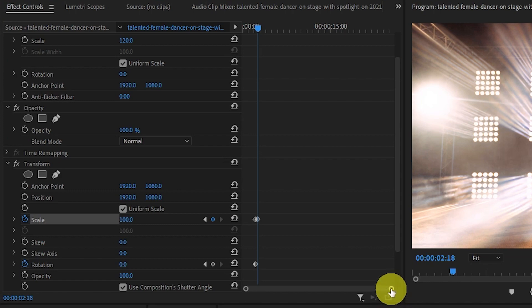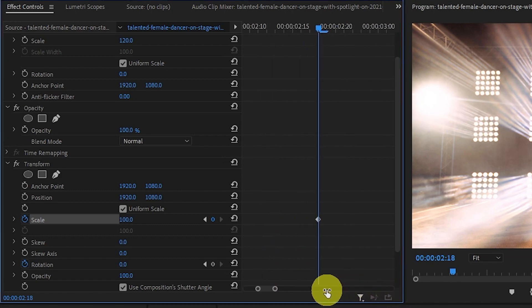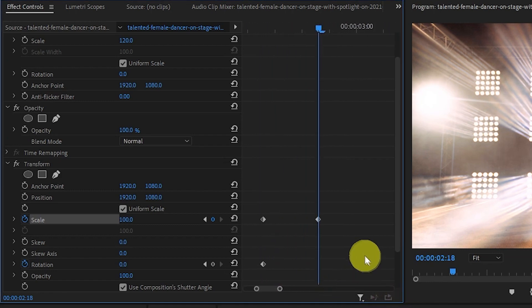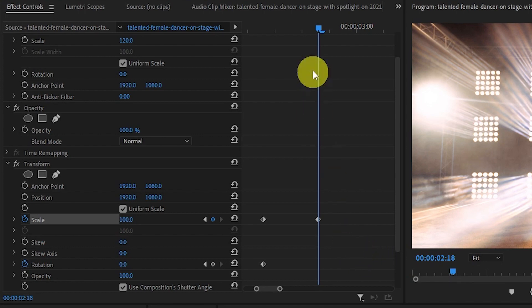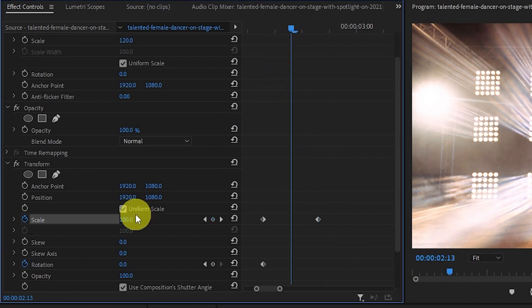You're going to want to zoom into the preview so you can better see your adjustments. Position your timeline slider in the middle of the two scale keyframes and then change the value of scale to 110.